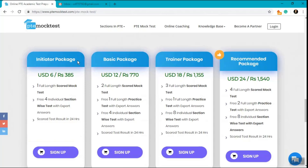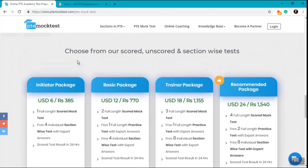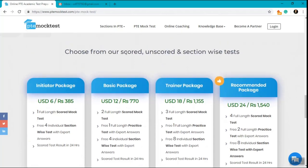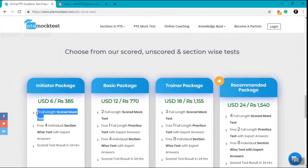We have a series of packages that we have built for our users. We offer three types of tests: scored mock tests which are complete full-length tests that comprise of all four sections and you get a scorecard in 24 hours after attempting the test.